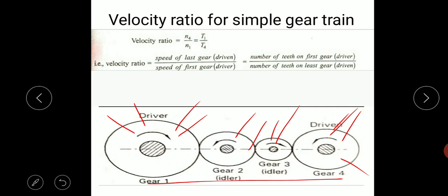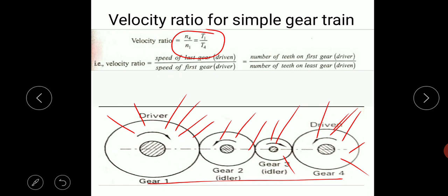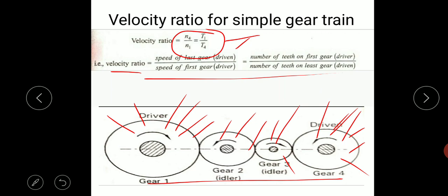To calculate the velocity ratio, we consider only the driver and driven gear. With four gears labeled gear one, two, three, and four, the velocity ratio is given by N4 by N1 equal to T1 by T4. The velocity ratio for a simple gear train is the speed of the last gear to the speed of the first gear, which equals the number of teeth on the first gear to the number of teeth on the last gear.